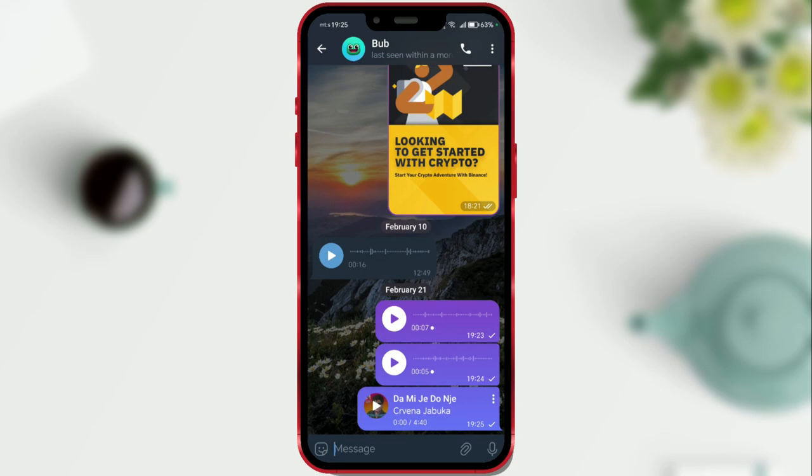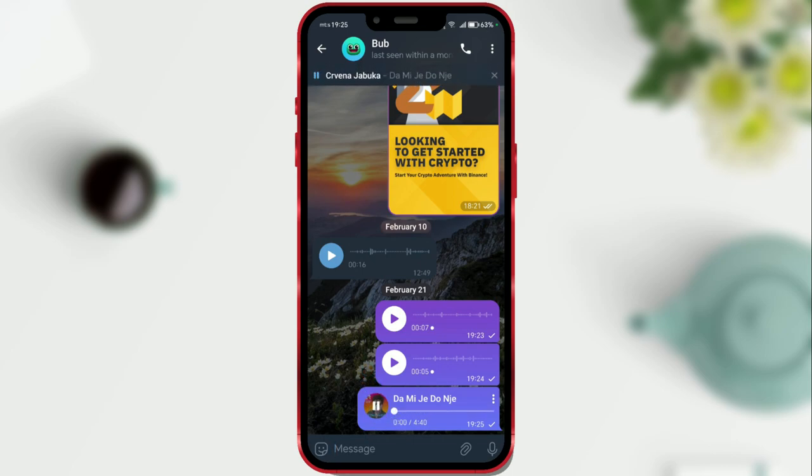As you can see, the song has been sent. The recipient can play it directly from this application without opening a music player.